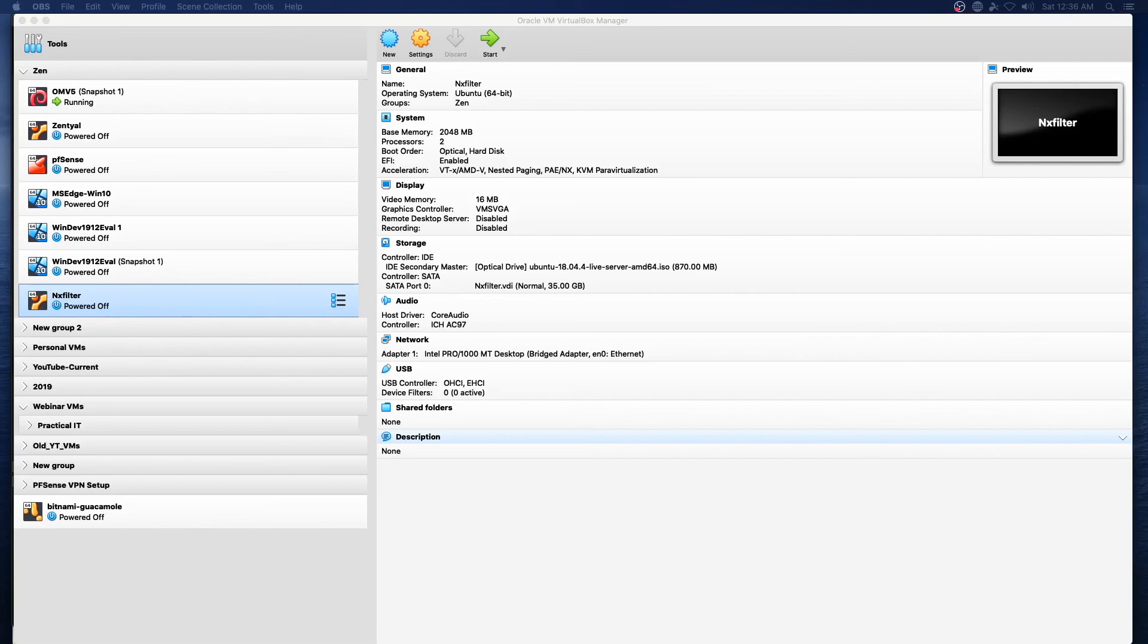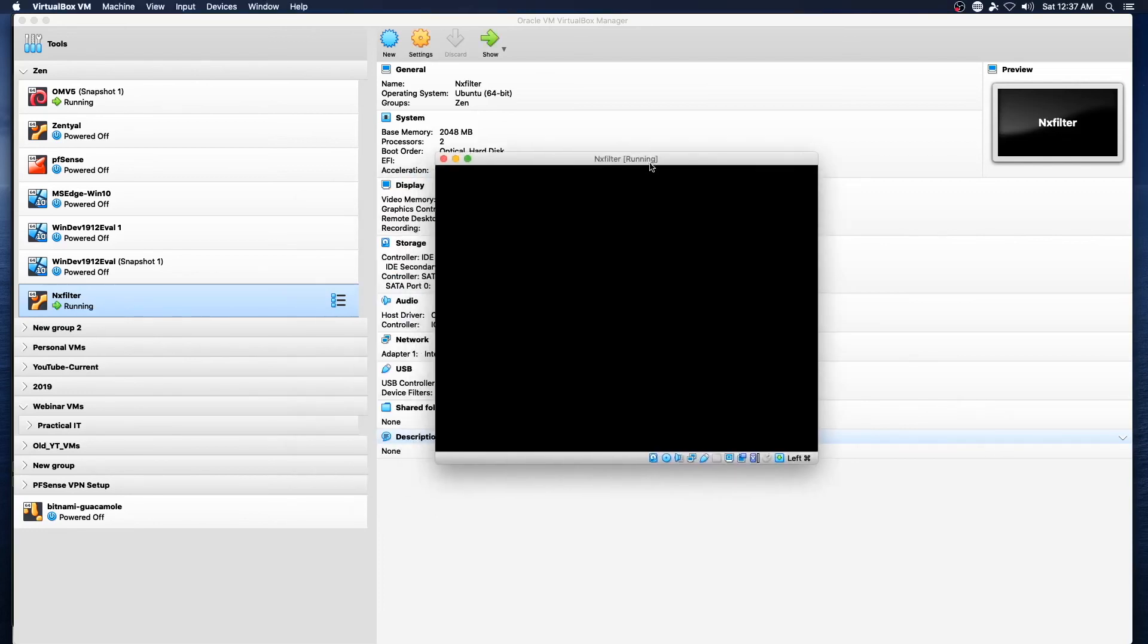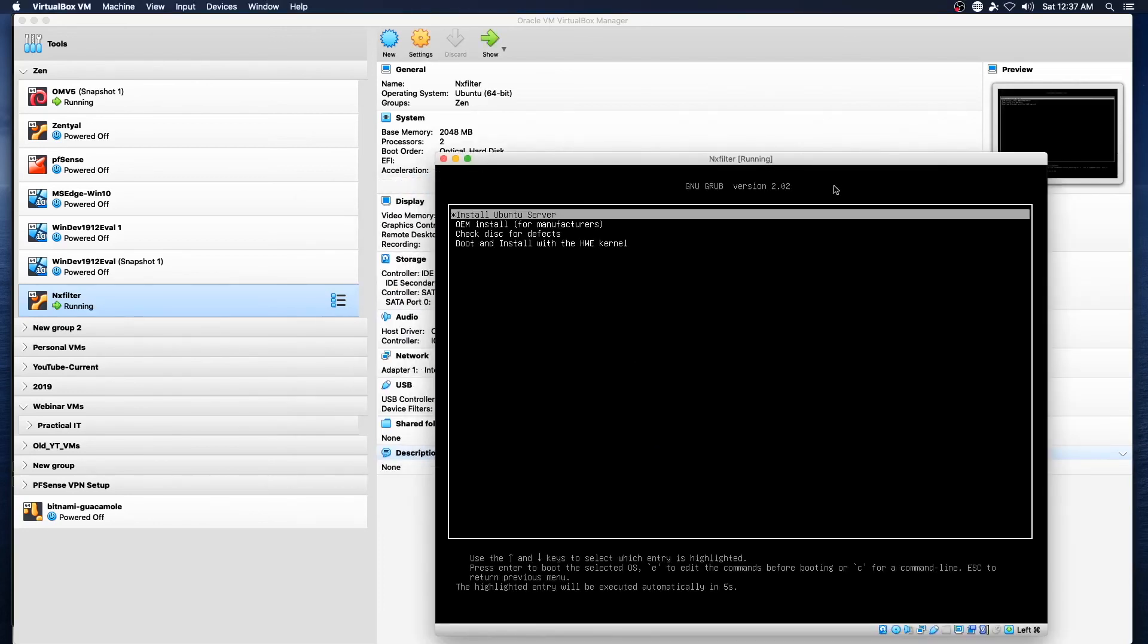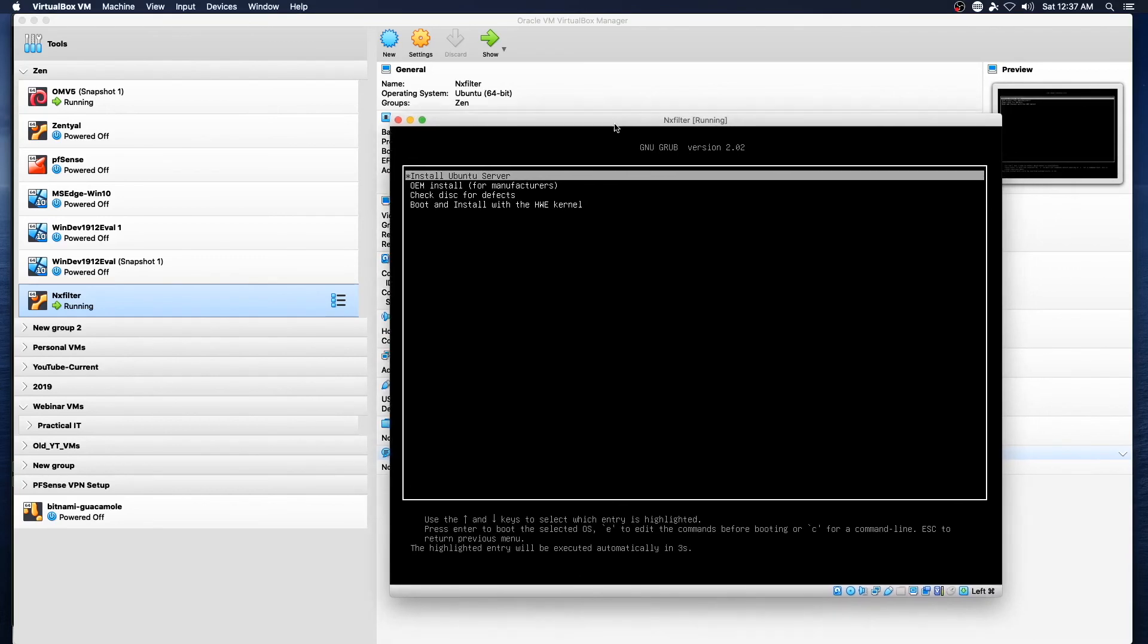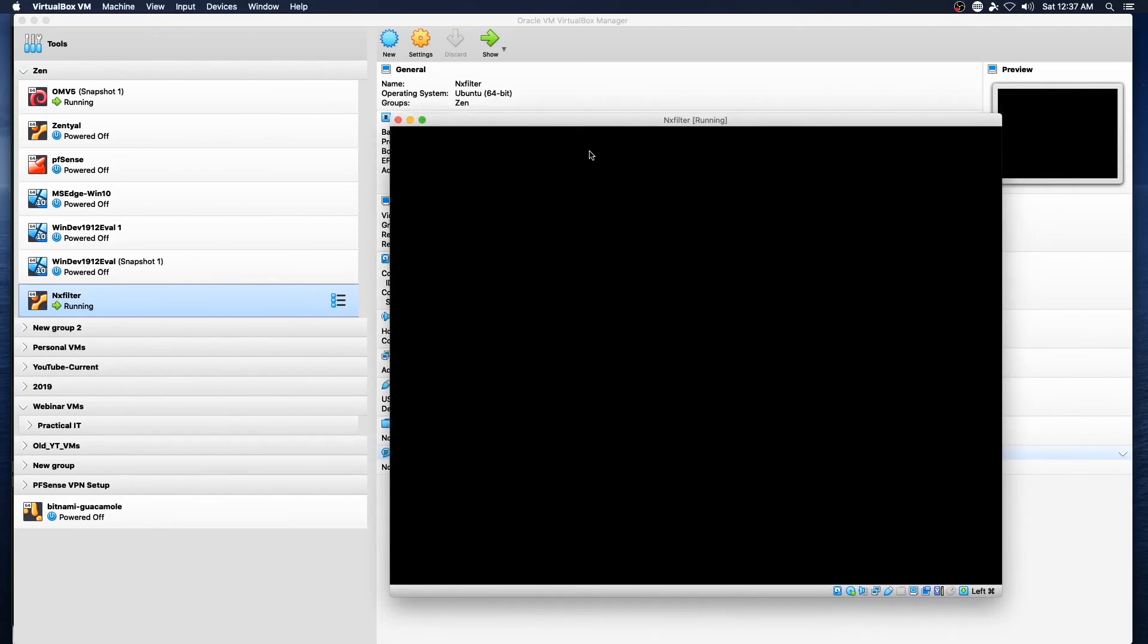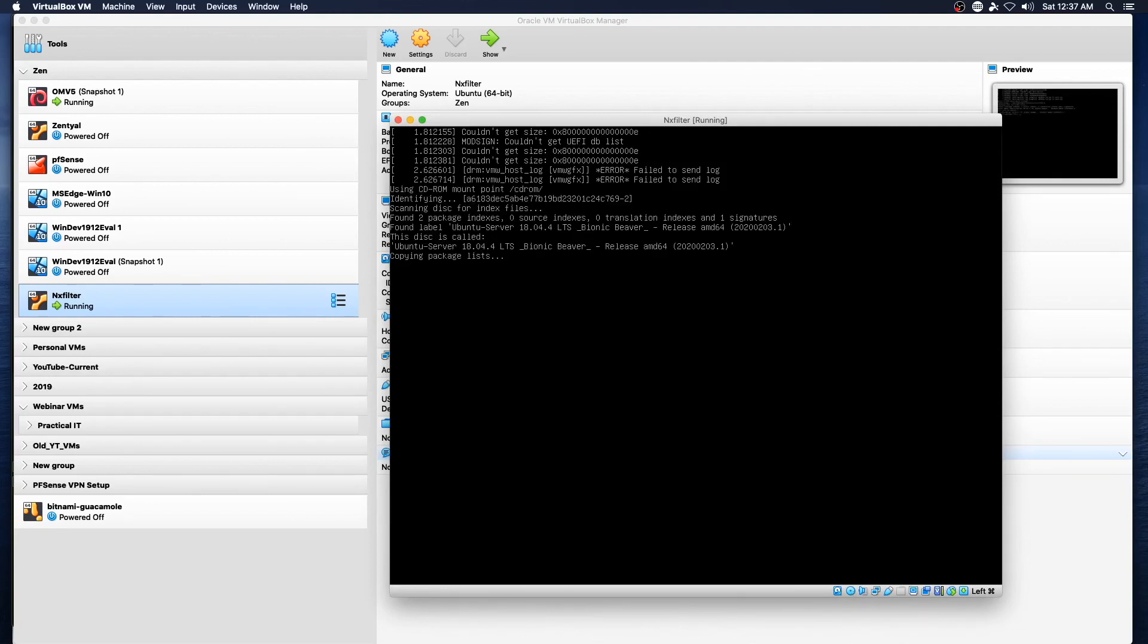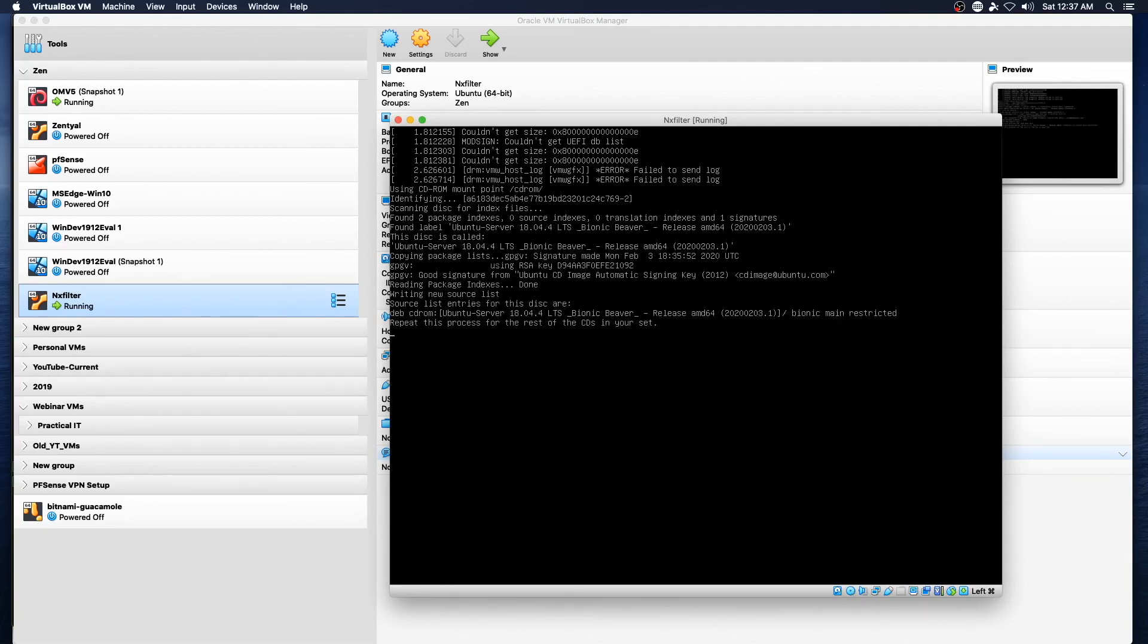So let's go ahead and get this show on the road and get our install kicked off. I will be fast forwarding through part of this after I have entered the pertinent information because this install is really nothing new and you can see it detailed in other videos on my channel.